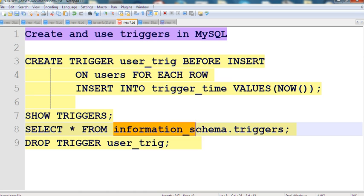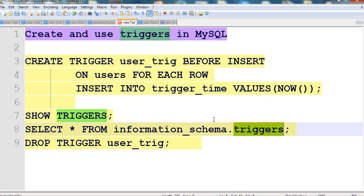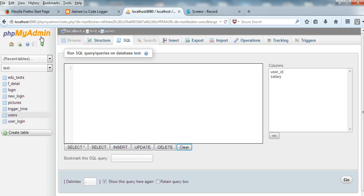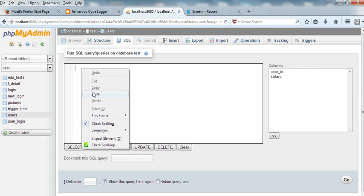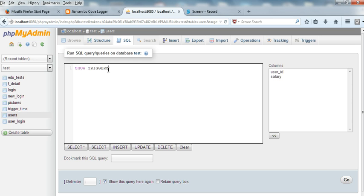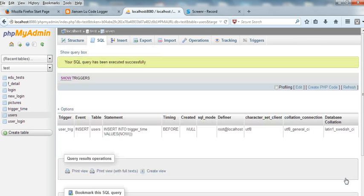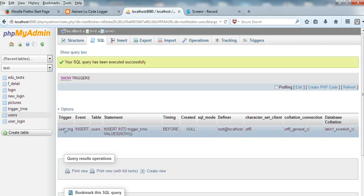The information_schema is a general database name and triggers is a table in it. So let's go to phpMyAdmin and run SHOW TRIGGERS. You can see here the trigger — its name is called user_trigger.